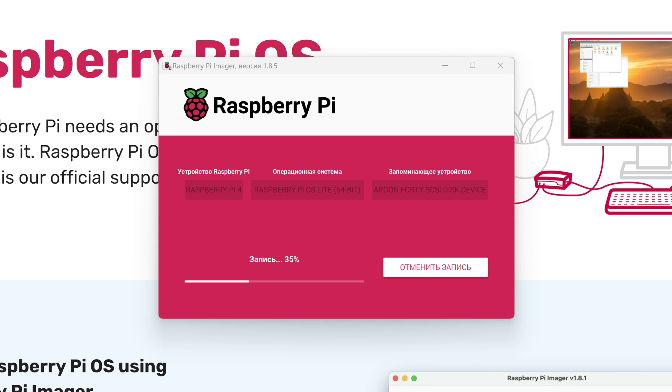Now we need to wait some time while the image is being written. And then checked. This ensures that everything is done correctly.